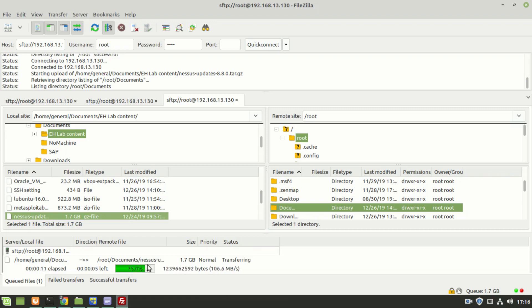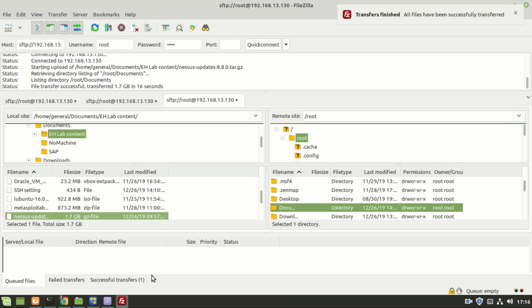This is a huge file. As you can see, the transfer is done.